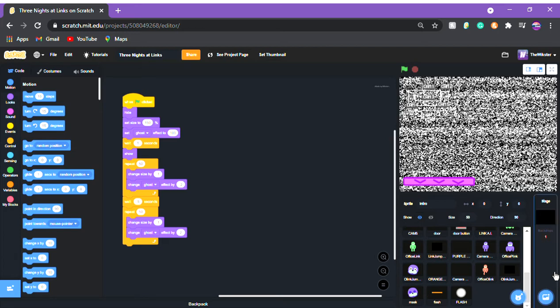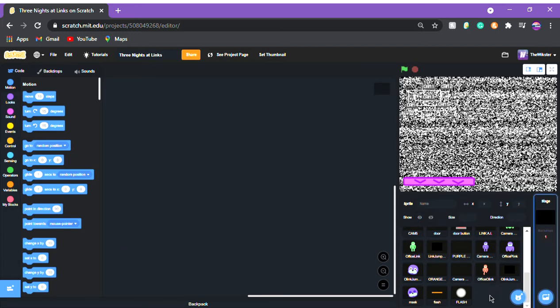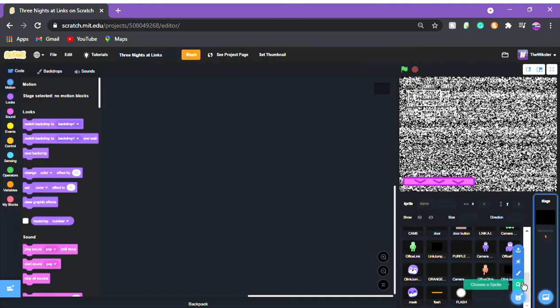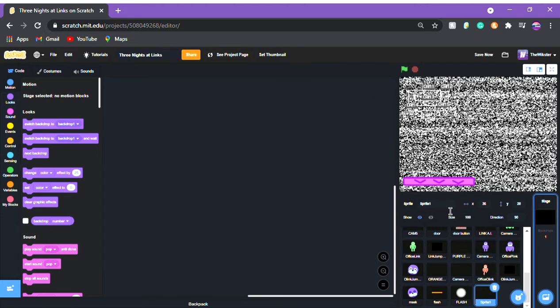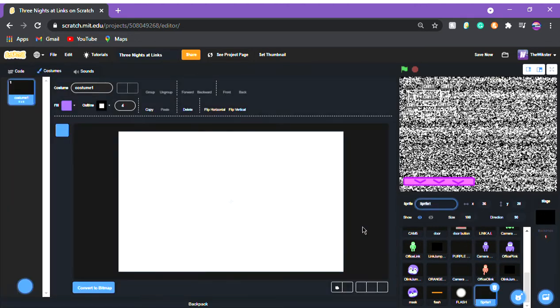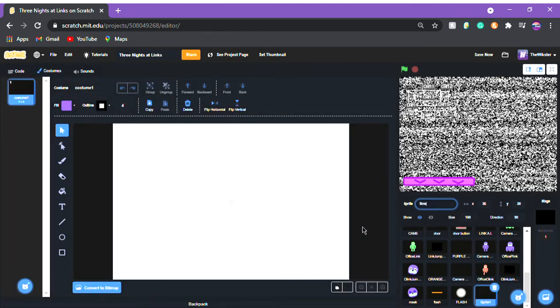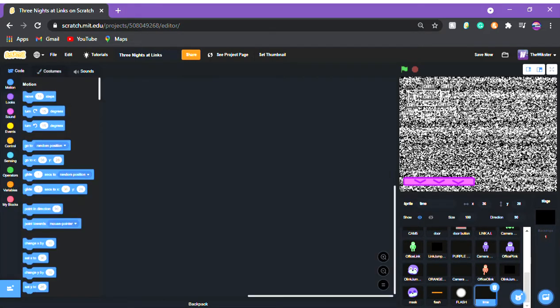Let's get right into it. We're gonna start off by making a sprite and we're gonna call it 'time' — that's all, just 'time'. Then we're gonna open up the code.